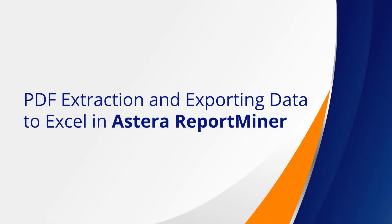Hi! In this video, we will be discussing how you can create a report model from scratch to capture data from an unstructured PDF file. Then, we will export the extracted data to an Excel destination.